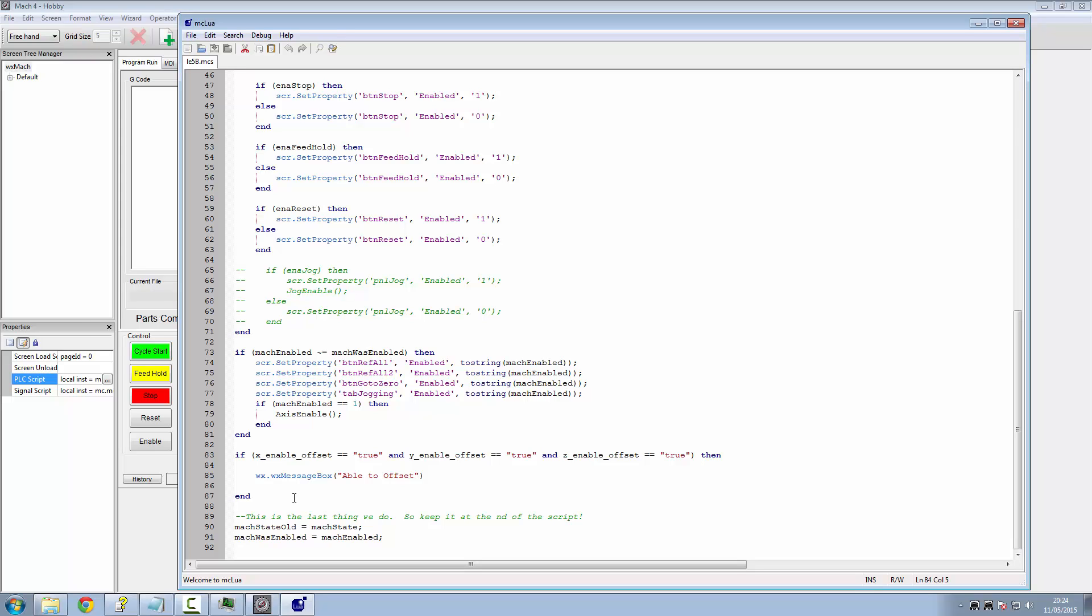We're going to start off another variable called offsetApplied. All that's going to do is if we've already applied that offset, then don't do it again. So we can do that with another if statement of if the offsetApplied is equal to false, then we can do the message box. But if it is false and we run it again, we want to change it to true. So we can just stick another offsetApplied is equal to true. So we can stick that on the end here.